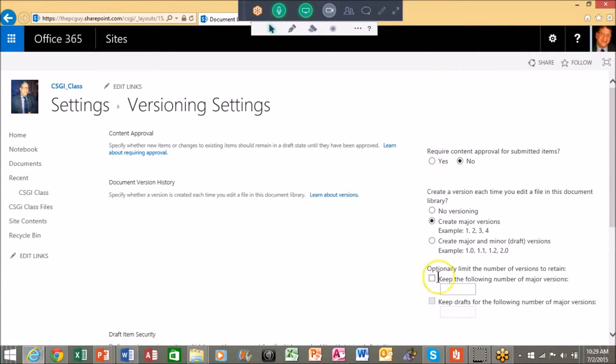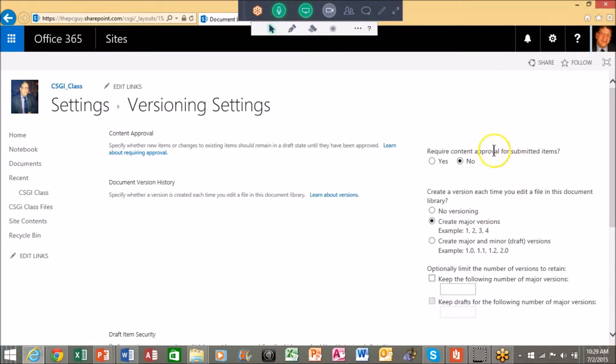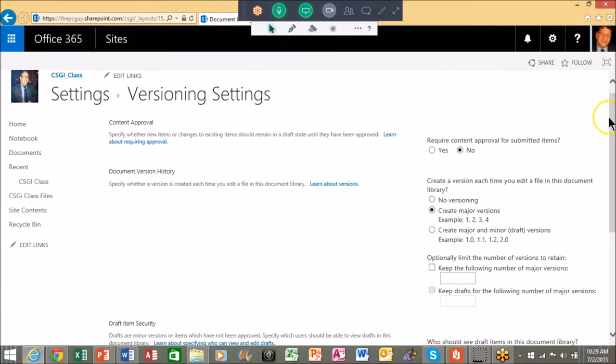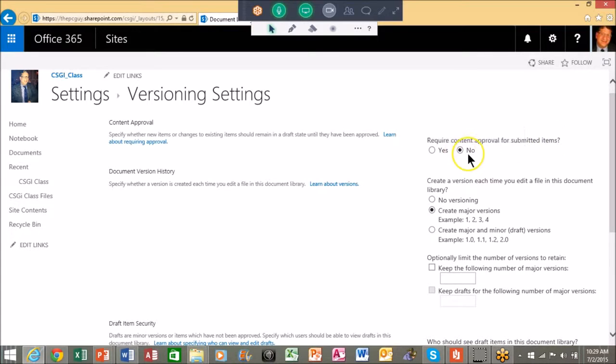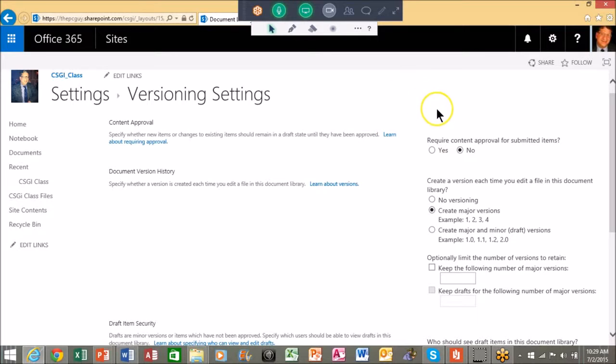Now when you go to these kind of screens a lot of times the choices will be over here on the right hand side. It says require content approval for submitted items. Usually I would pick that as no because otherwise you as the site administrator would have to approve everything, so unless something is really important I'd probably leave that as no.